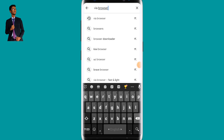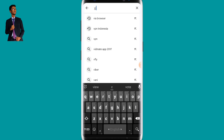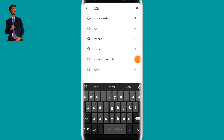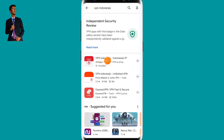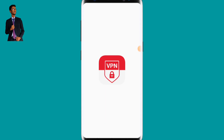The second app is called VPN Indonesia. Search for VPN Indonesia on the Play Store and make sure you install it. After installing VPN Indonesia, simply open it and wait for it to load.